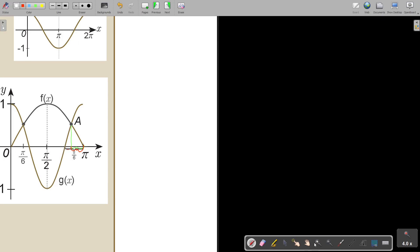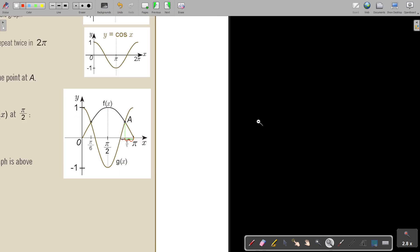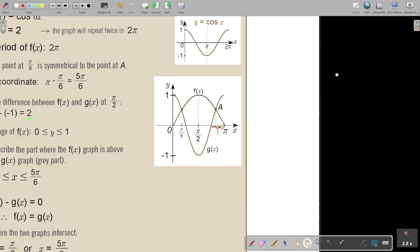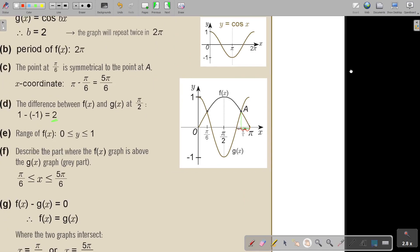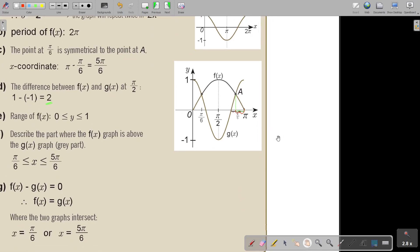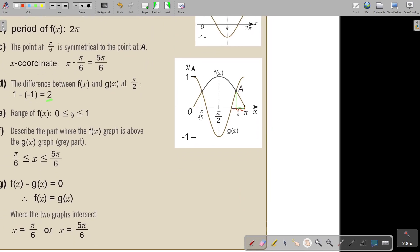So where are they equal? That's just at 1 over 6 pi or 5 pi over 6.